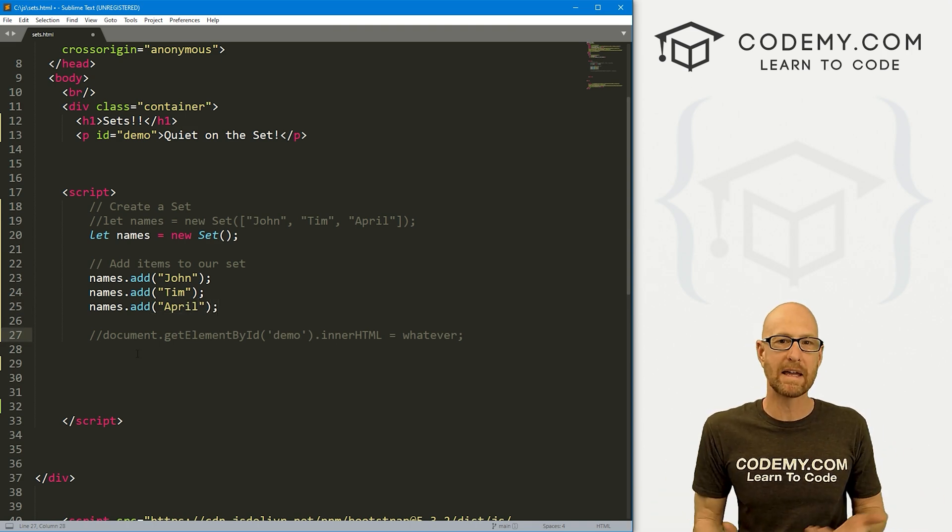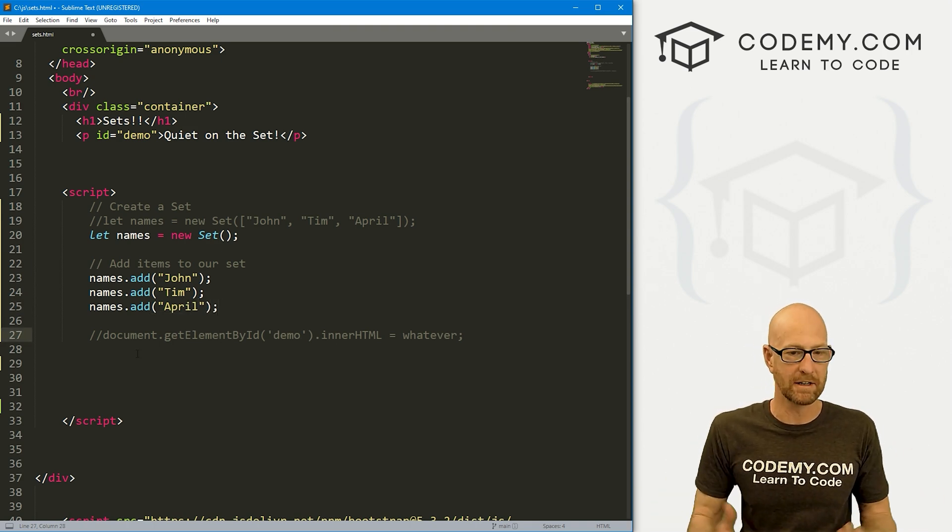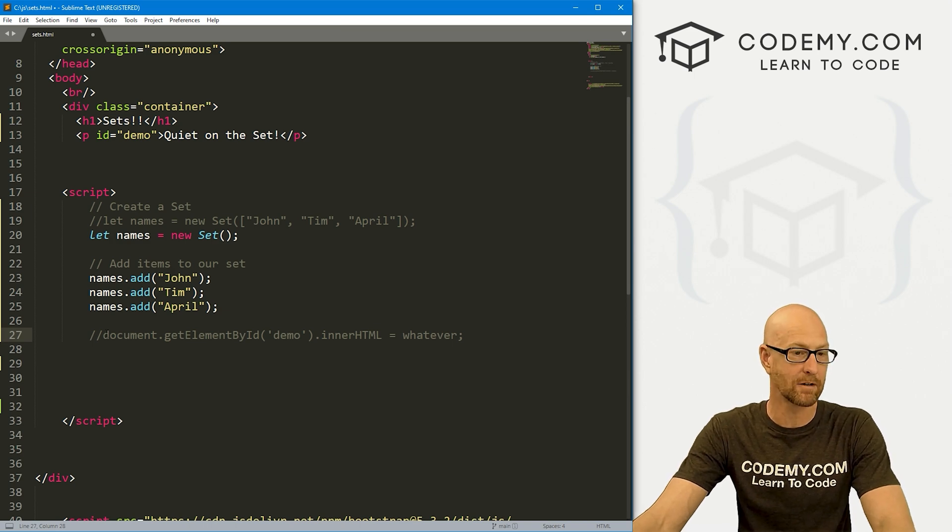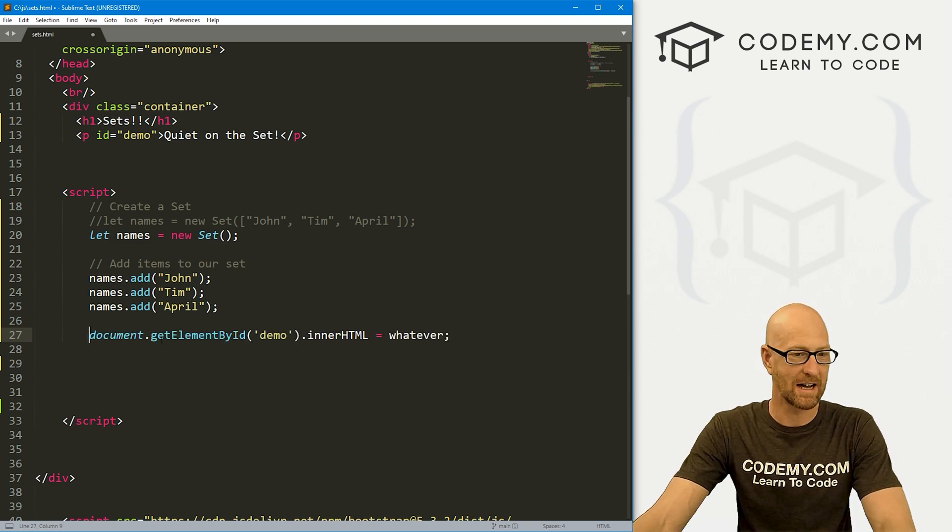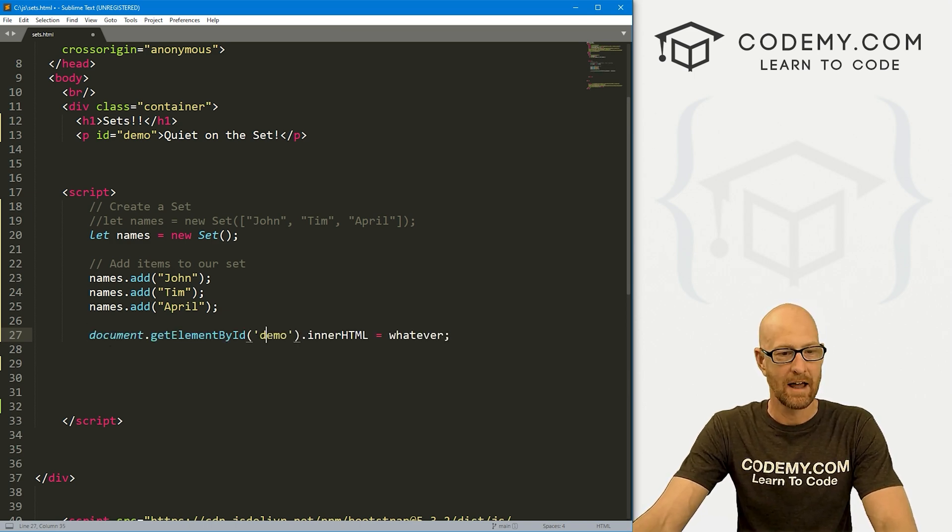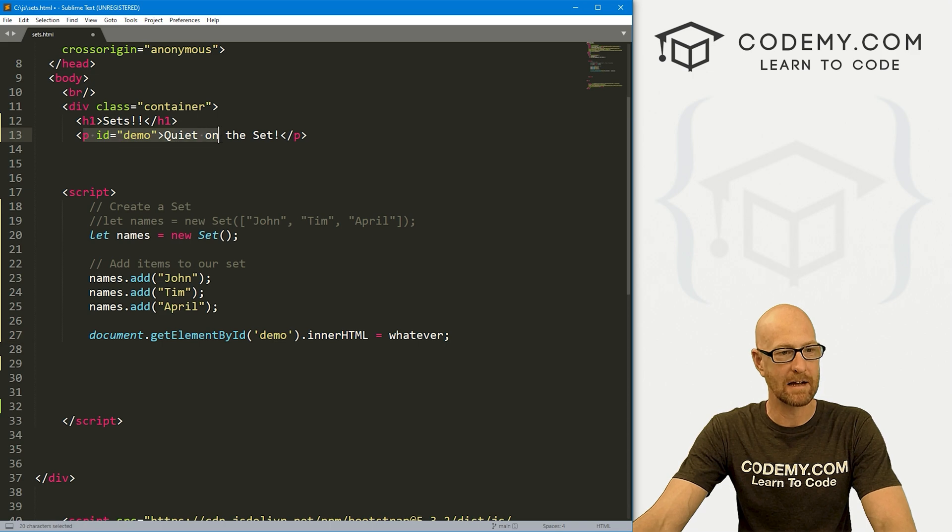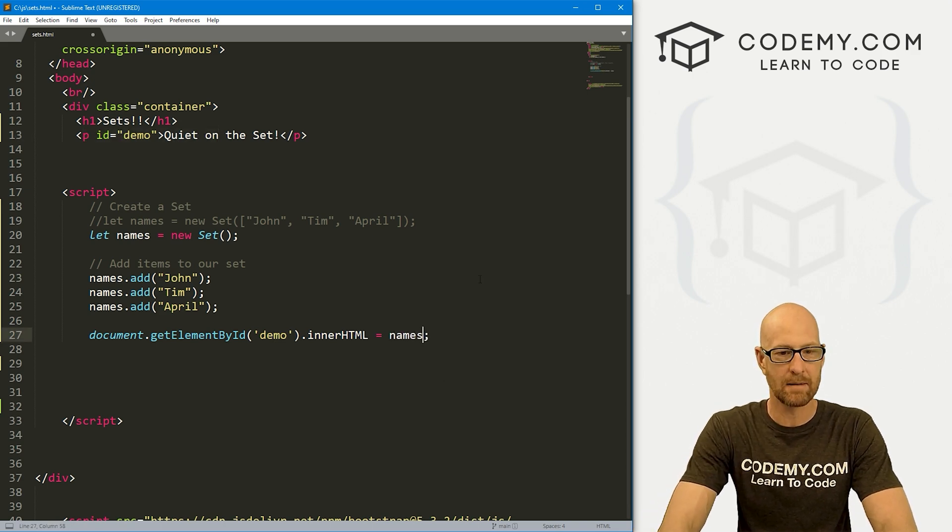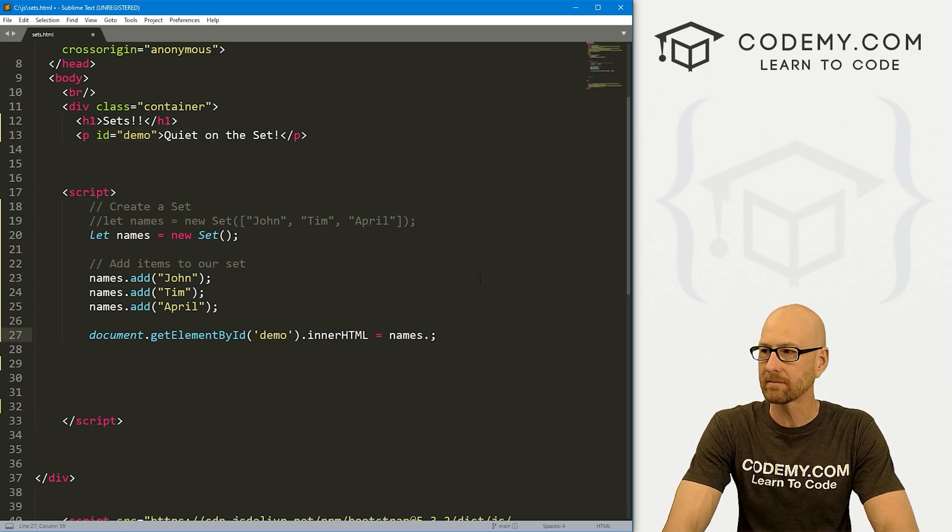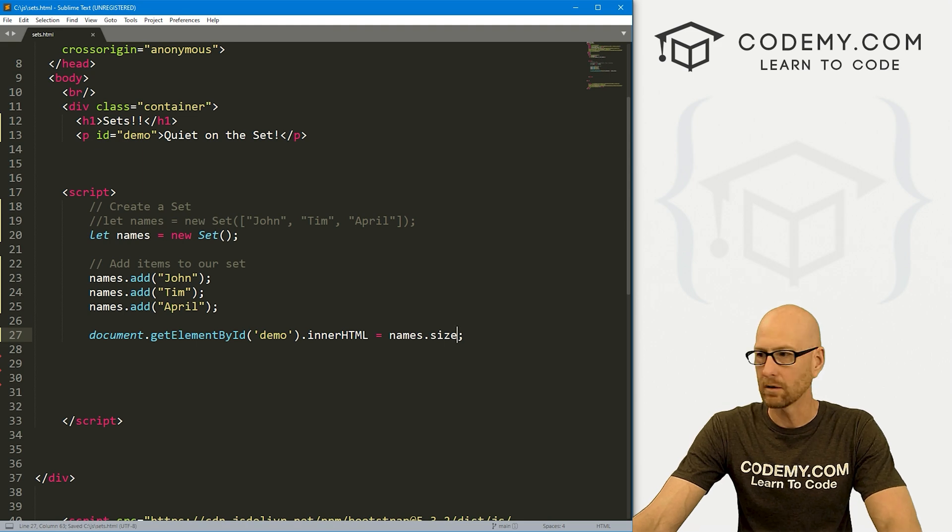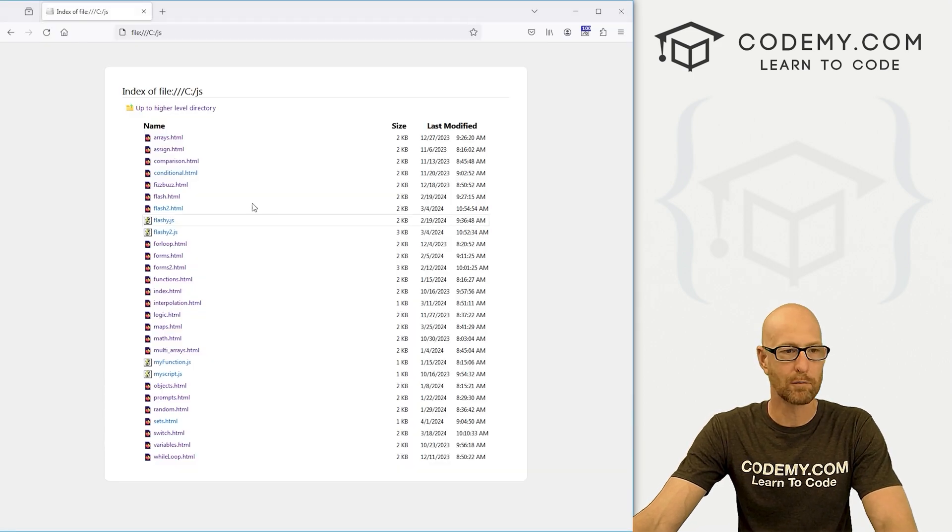So right off the bat, we can do several things here, we can find out how many items are in our set. So let's document.getElementById and output to our demo p tag, which is up here. And let's just grab names.size.